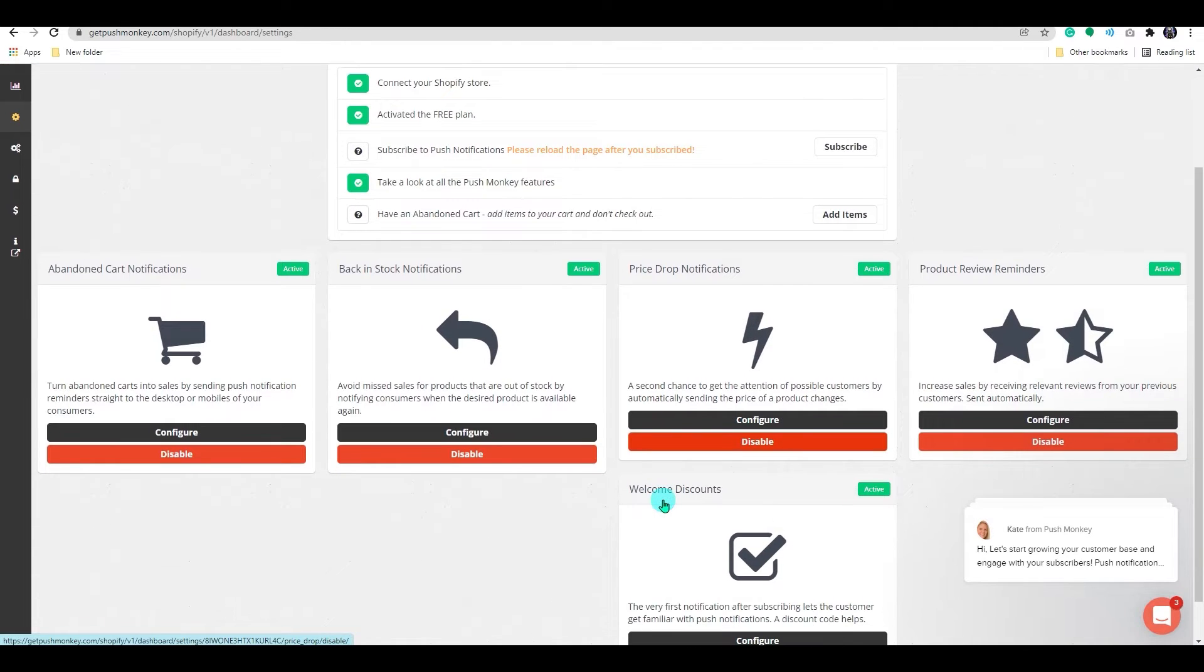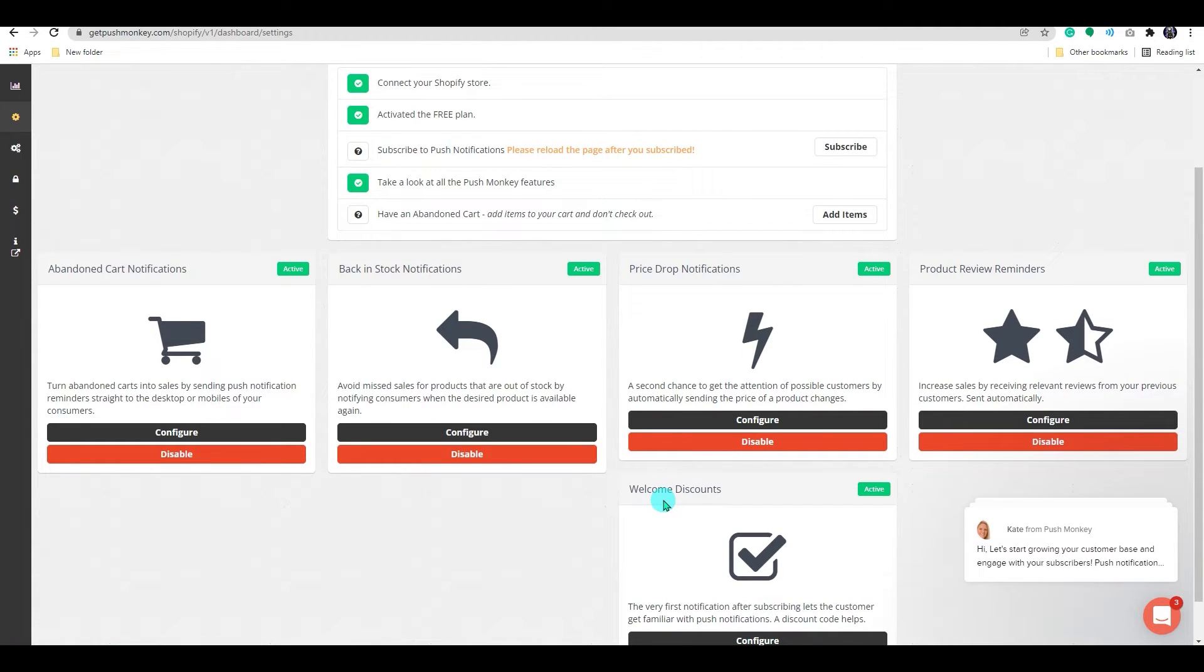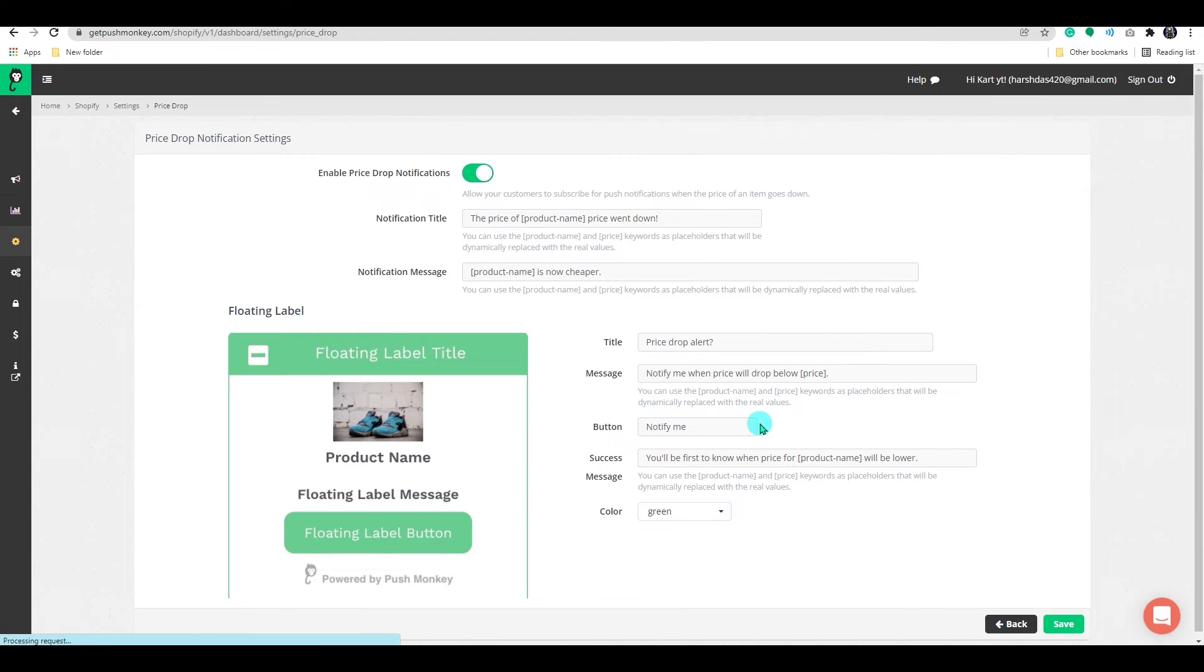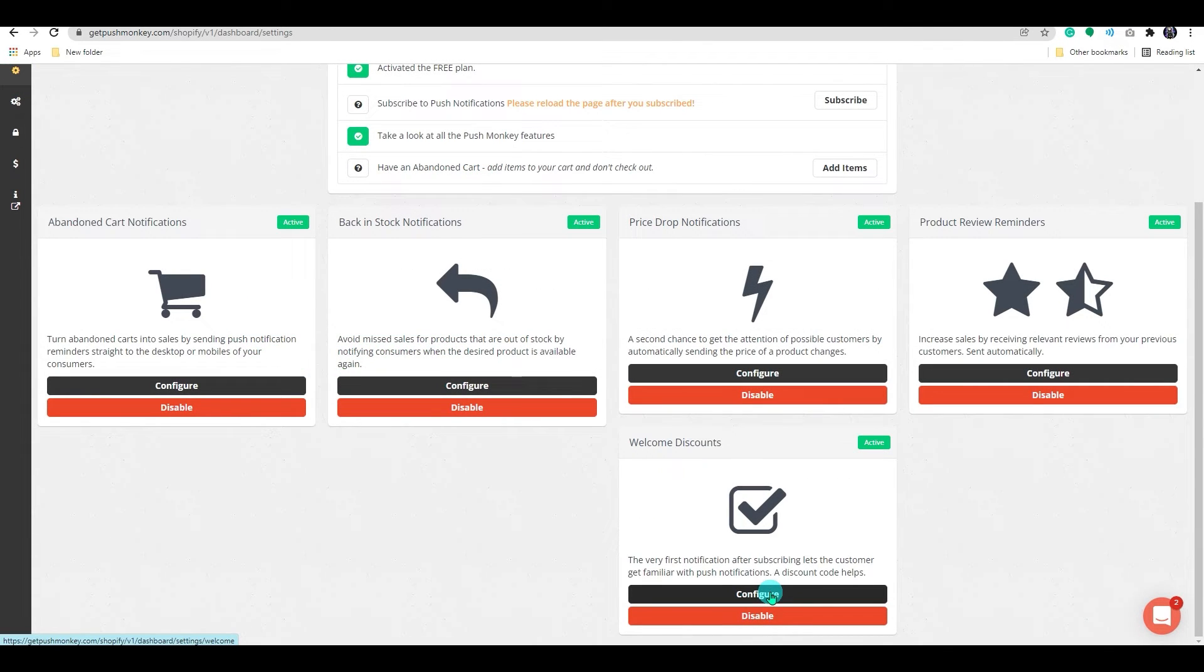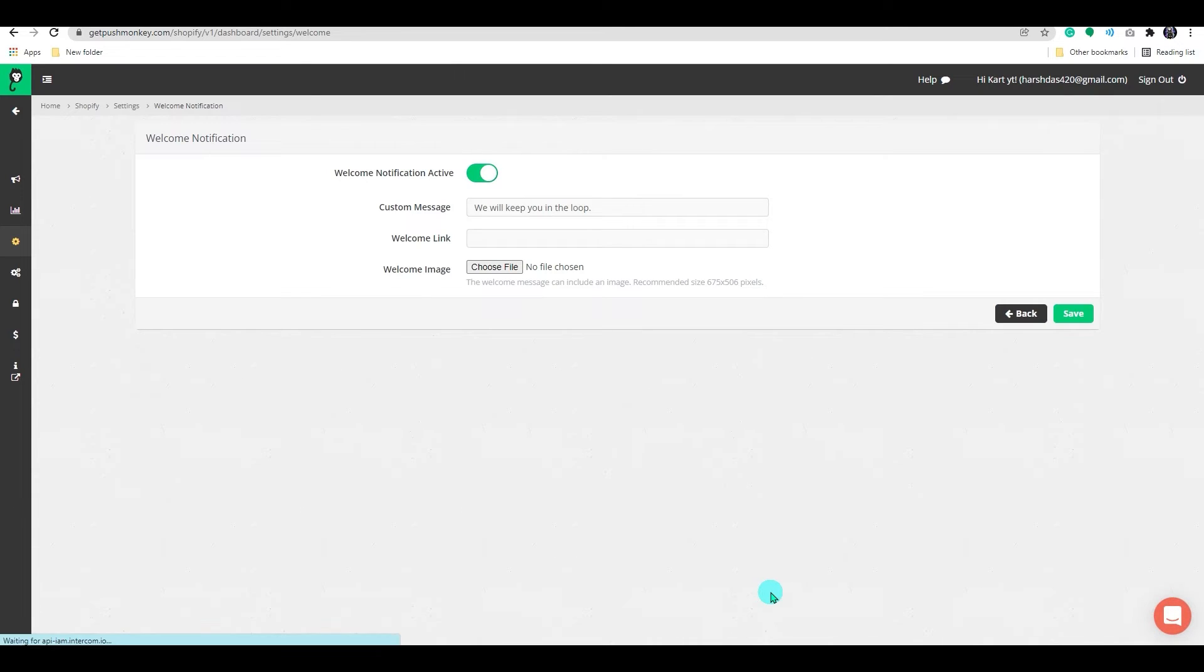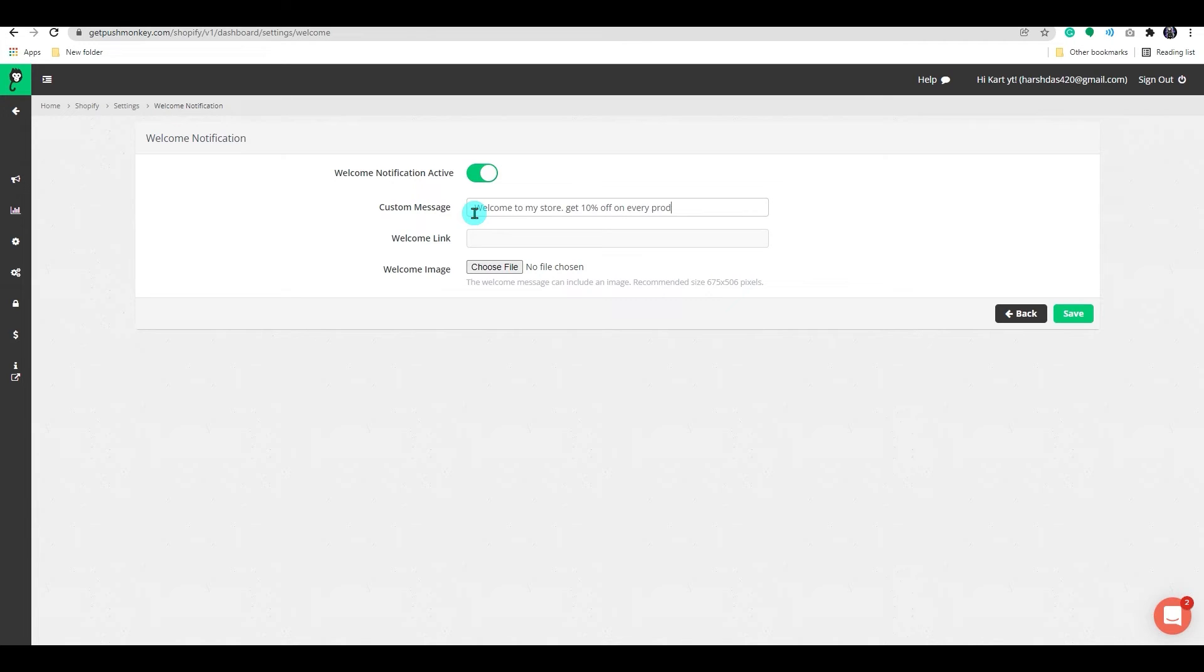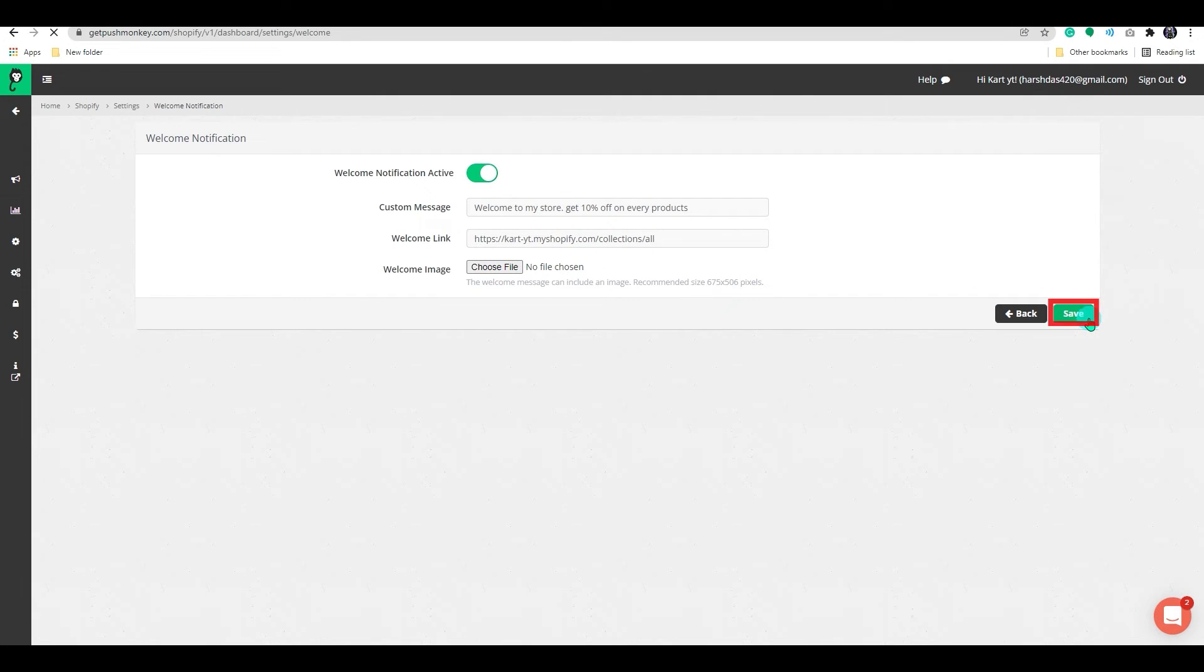You can also set the price drop notification here. On the discount notification, you have the option to add a custom message and you can add the welcome link in your store. Once you are done, click on the save button.